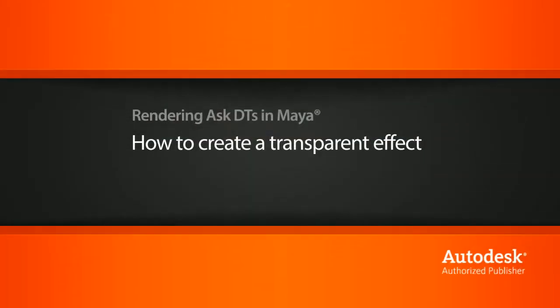Hi, my name is Dan and I'm one of the DT evangelists here at Digital Tutors. In this video, we're going to look at a question from one of our users, CanCat, on how to create a transparent effect.